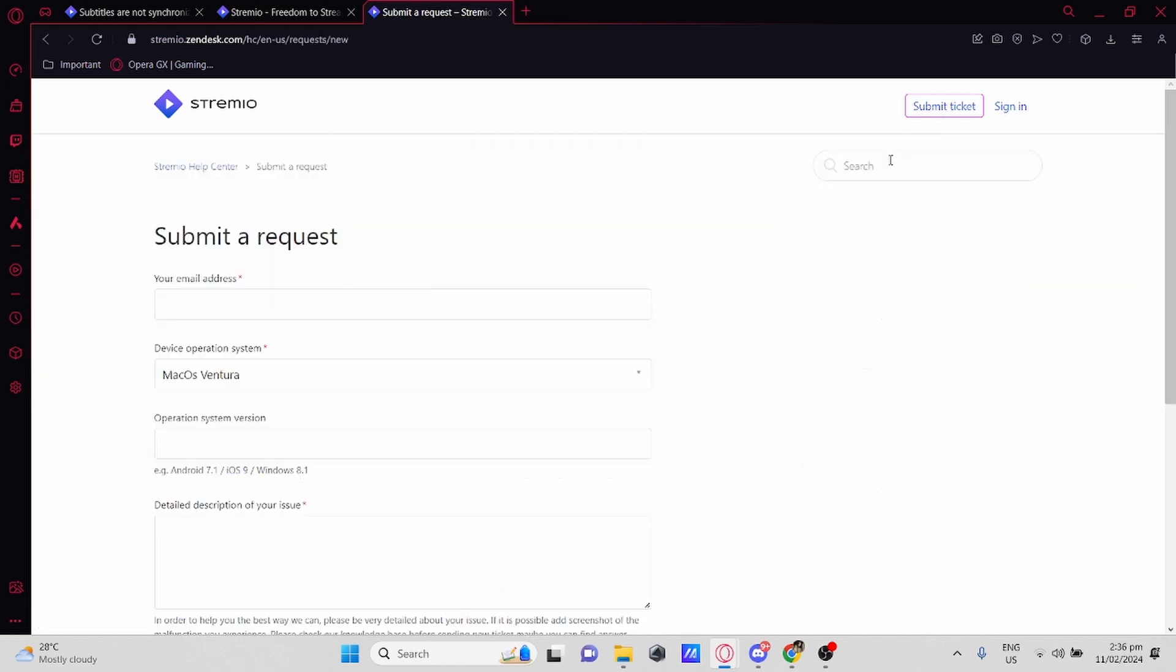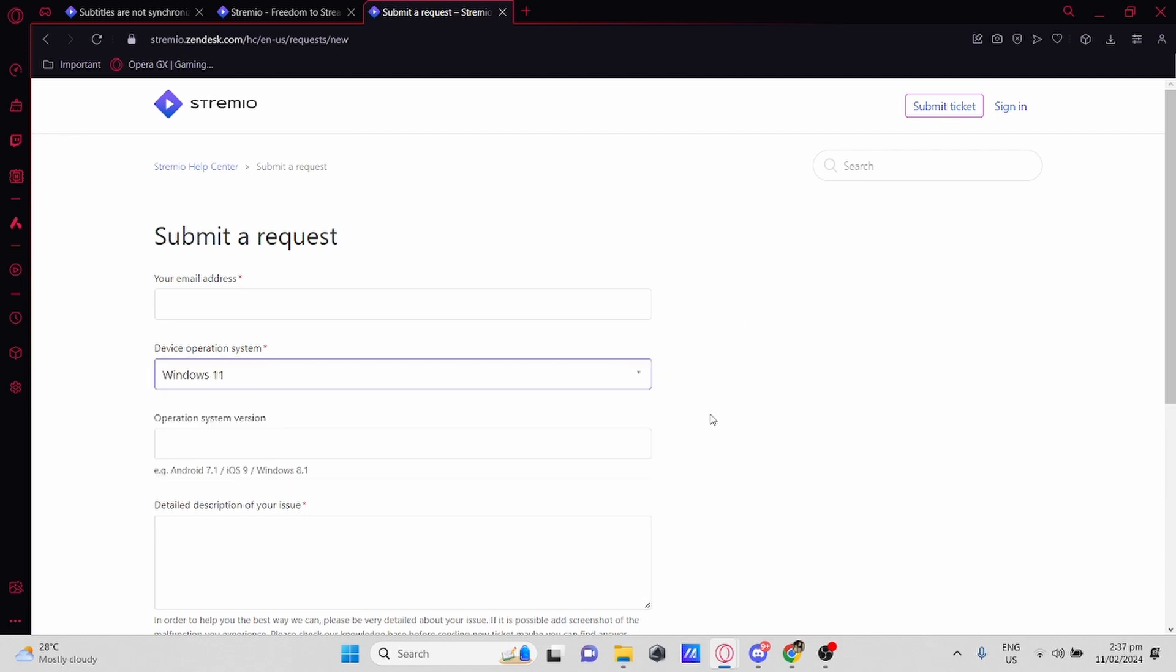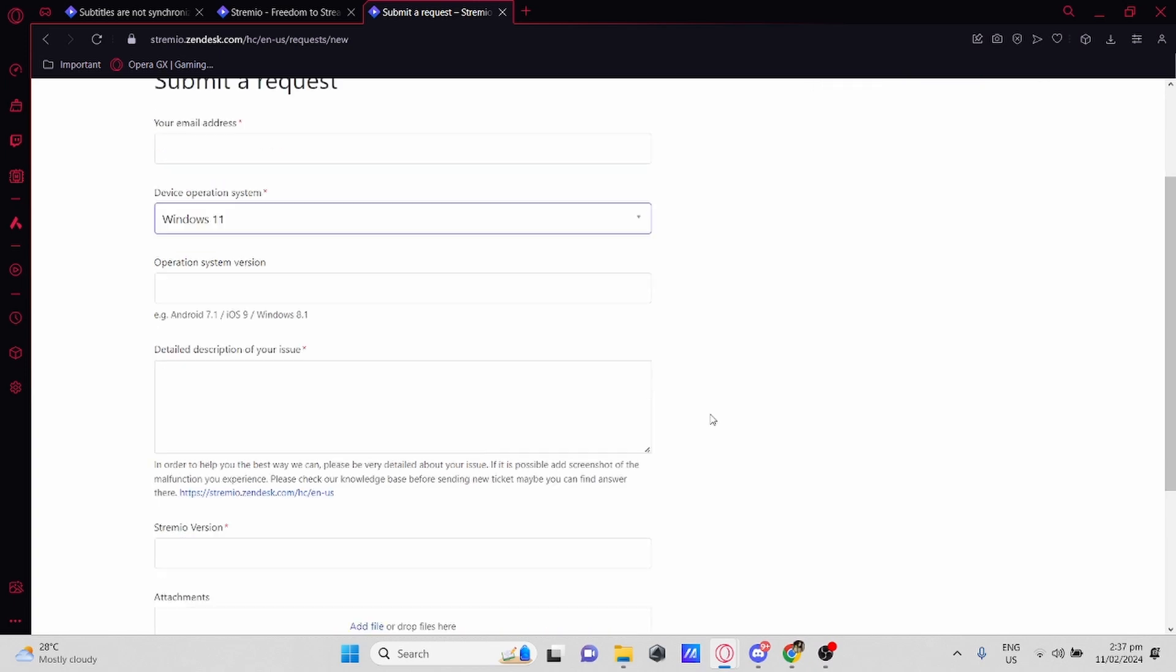Here you can submit a request. Just type down your email address. Select Device Operating System by clicking this one here and finding it.